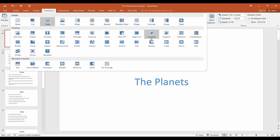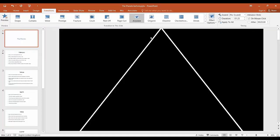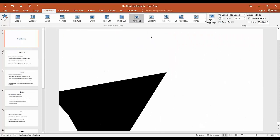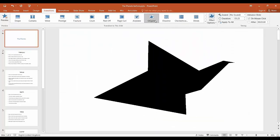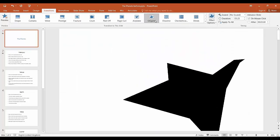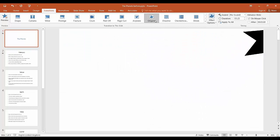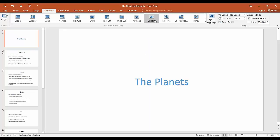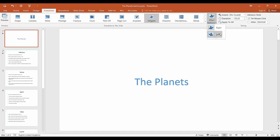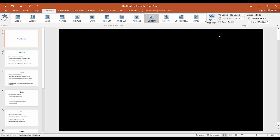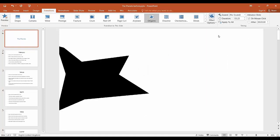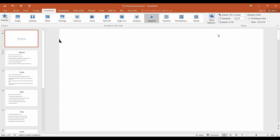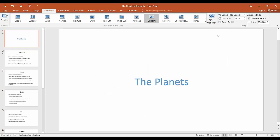You can change the effect of the transition by clicking on effect options. This will allow you to change the direction that the transition occurs in, whether that be vertical in or out or horizontal in or out depending on the type of transition. Sound can also be added to a transition by selecting the appropriate sound.